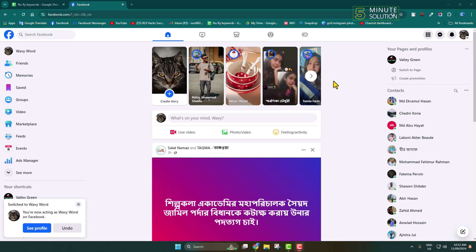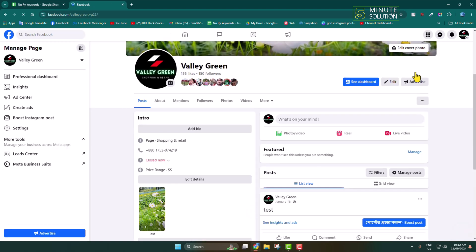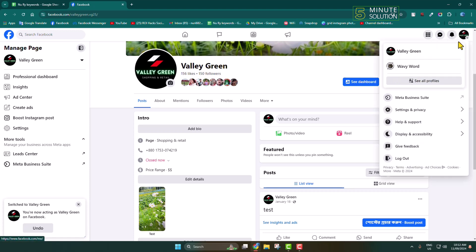Now I'll show you the easiest way to save all photos from a Facebook page. First of all, go to your Facebook and switch to your Facebook page, and then go to your profile photo and click.